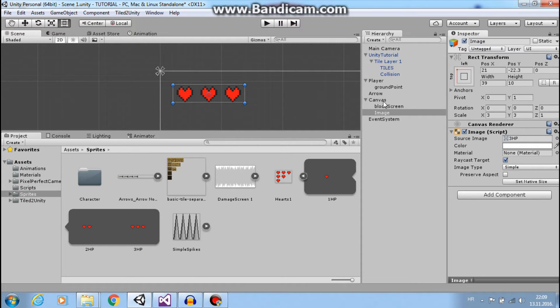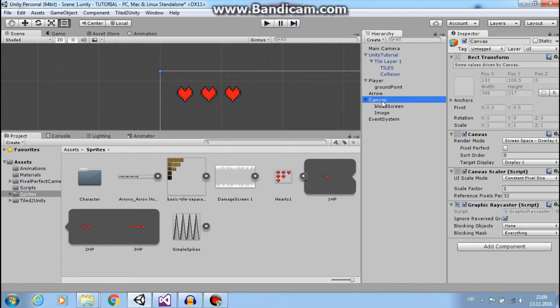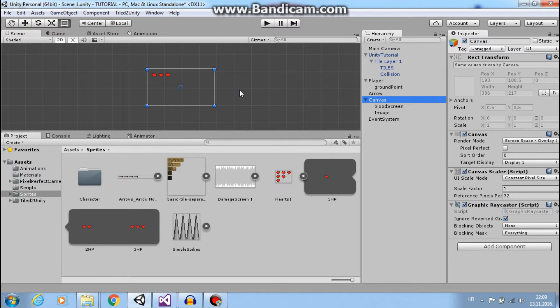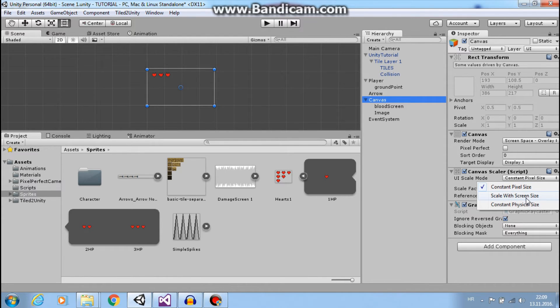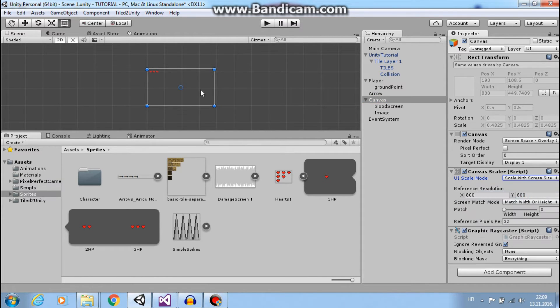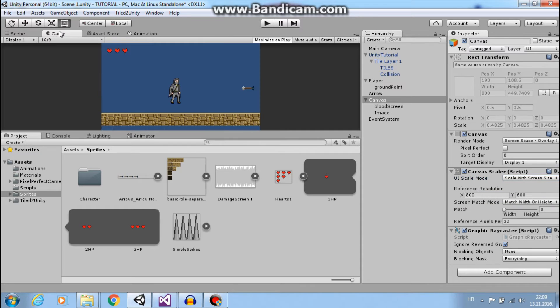So for that you go to canvas and in canvas scaler you will choose scale with screen size.